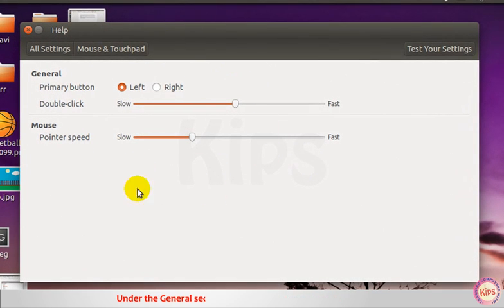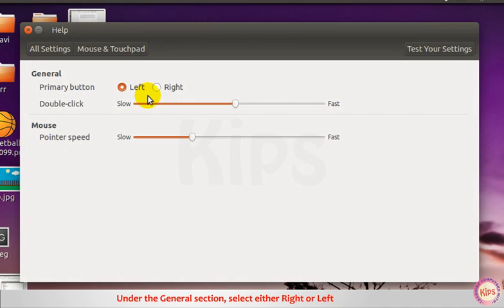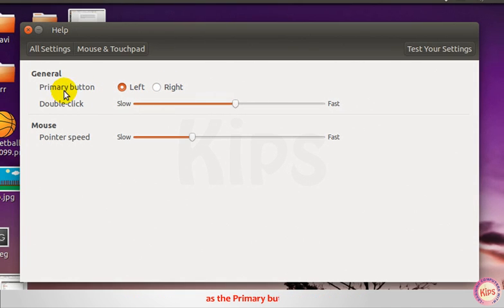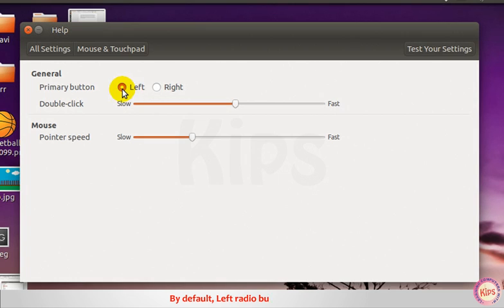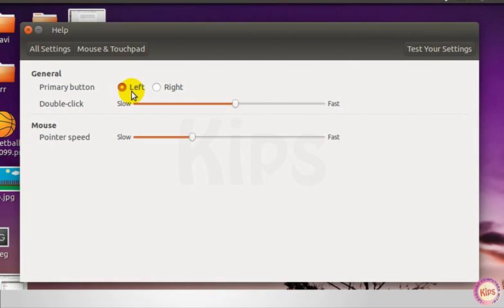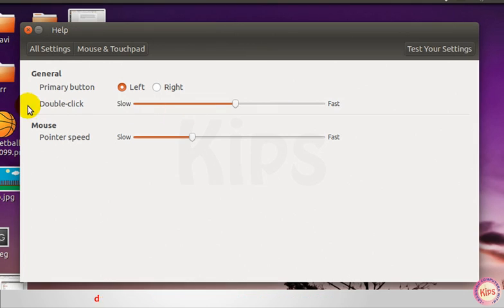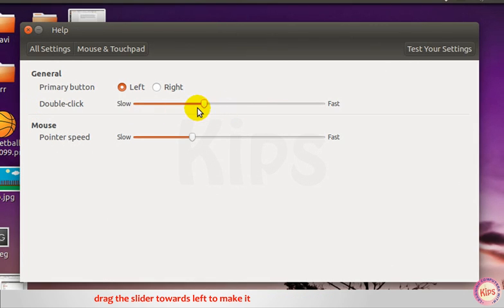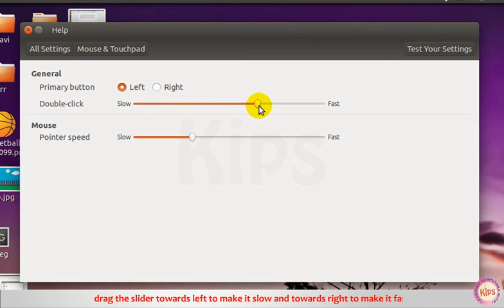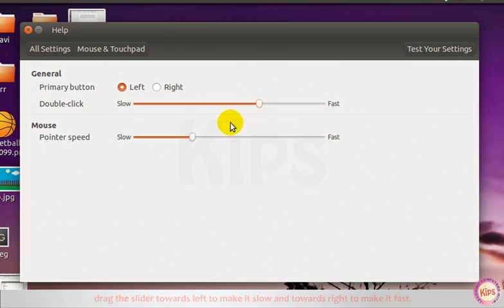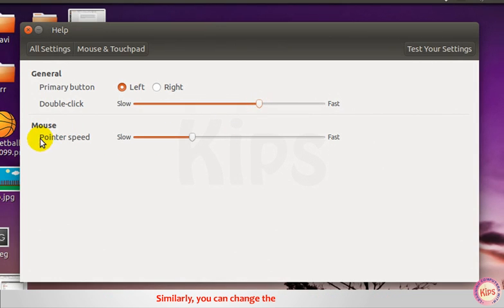Under the general section, select either right or left radio button as the primary button. By default, left radio button is selected. To change the double click speed of your mouse, drag the slider towards left to make it slow and towards right to make it fast. Similarly, you can change the speed of pointer.